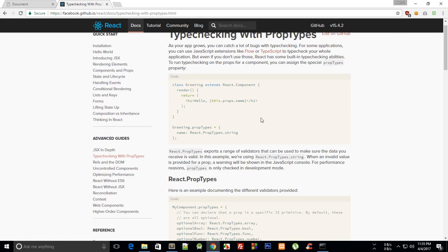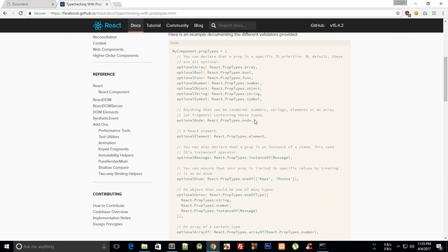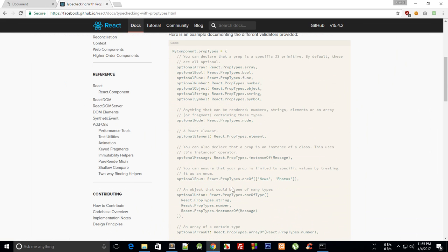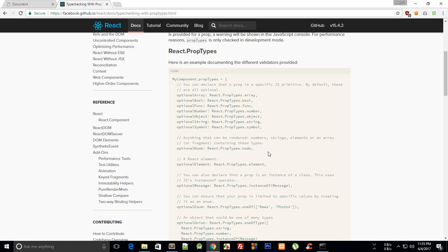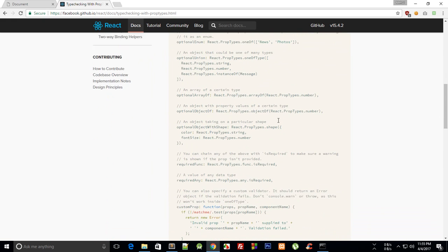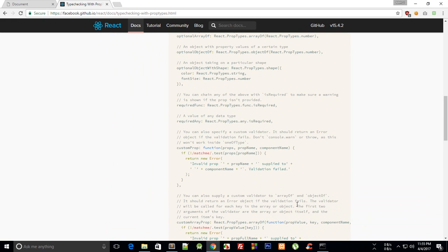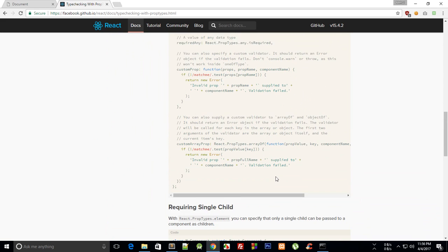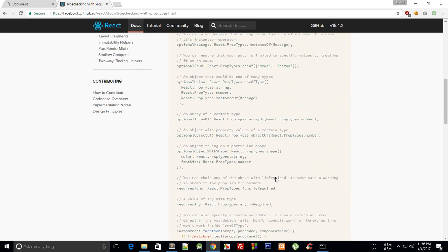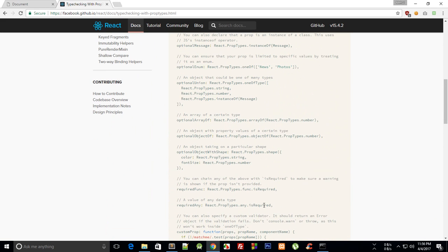Now there are a lot of types you can just take a look at the documentation. You will find all sort of types here which includes like array, boolean, function, number, object, and all that good stuff, and you can actually make them required as well by using .isRequired, which I suspect might be somewhere here... should be here, yeah right there.